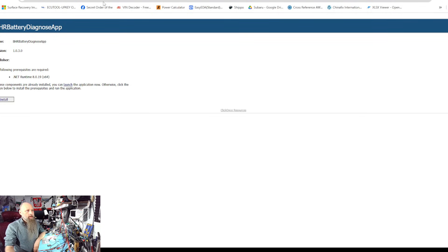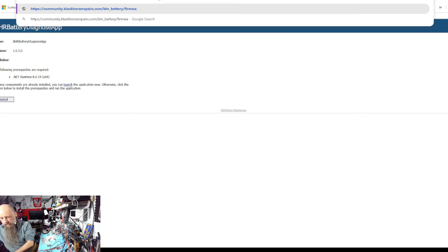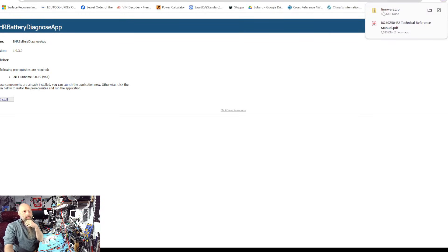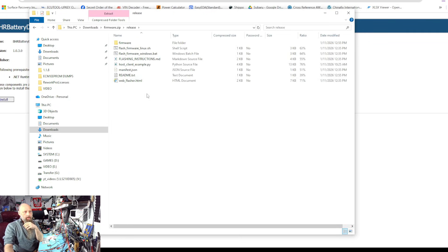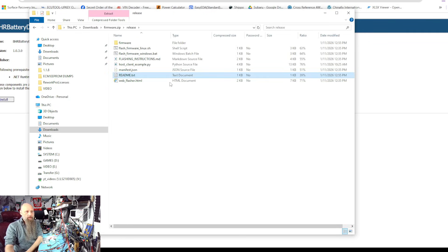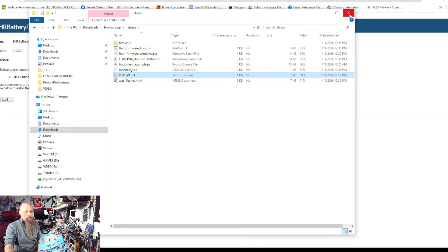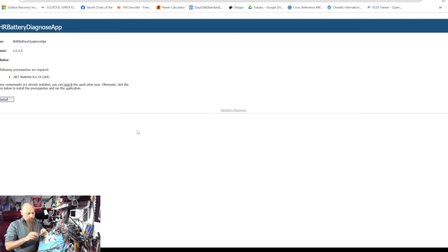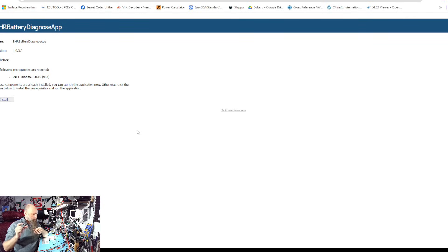Then you're going to go to the same address but firmware.zip and it'll download a zip file. Just follow the readme file. There's three ways of flashing it, whichever one you want to use, just flash it to an ESP32.